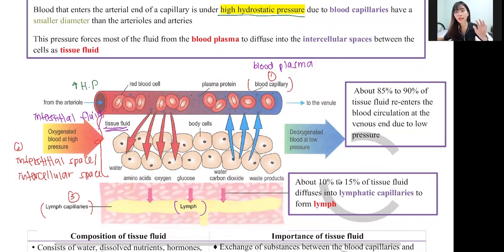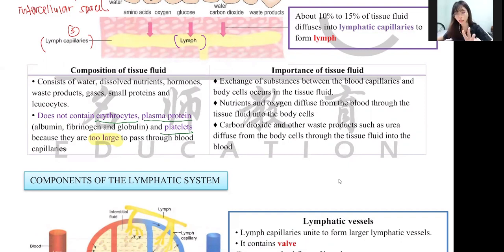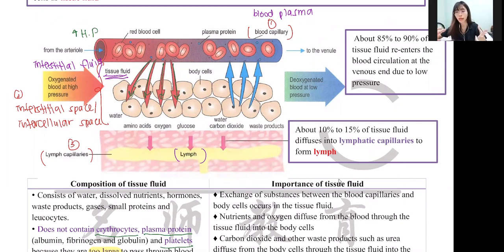Three things cannot diffuse into the interstitial space: red blood cells, white blood cells (no blood plasma proteins), and platelets. They cannot diffuse in because they are too large. In biology, we use the word 'large' rather than 'big' — for example, 'large surface area' instead of 'big surface area.'